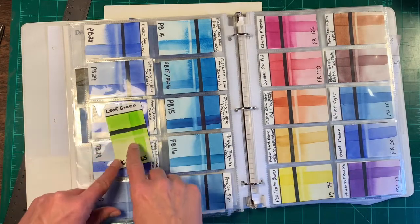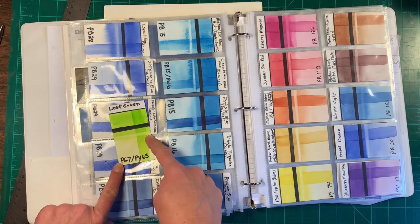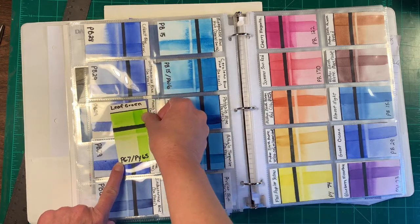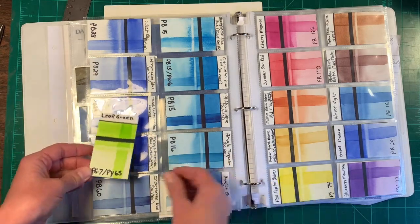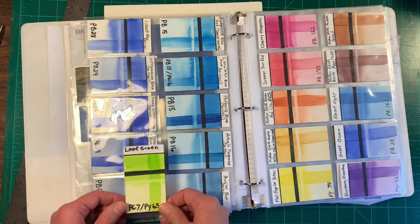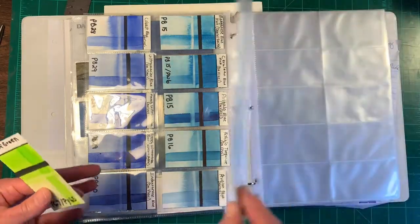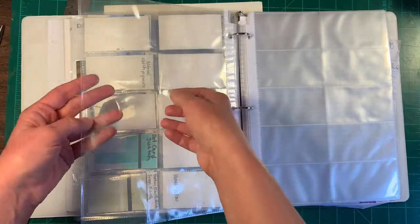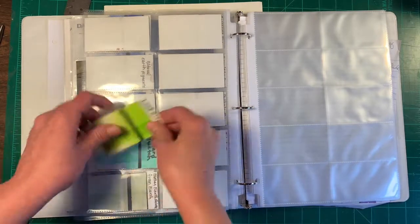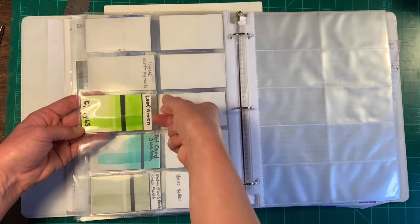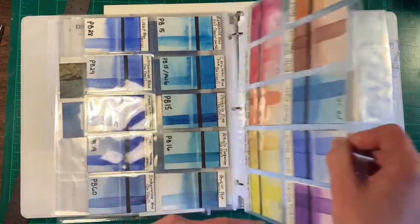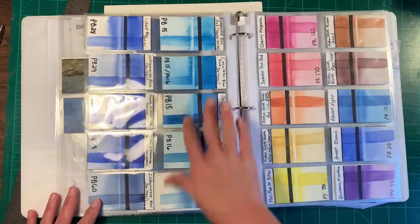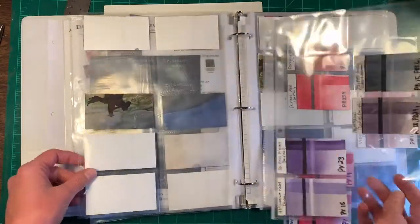It tells you how opaque or transparent a color is. It also tells you if the color will lift or not and then you can have the mass tone and take it all the way down to a wash. I just bought these business card sheet protectors and they fit right inside the sheet protectors and you can keep everything organized. I can keep all my blues together, all my reds together and so on.